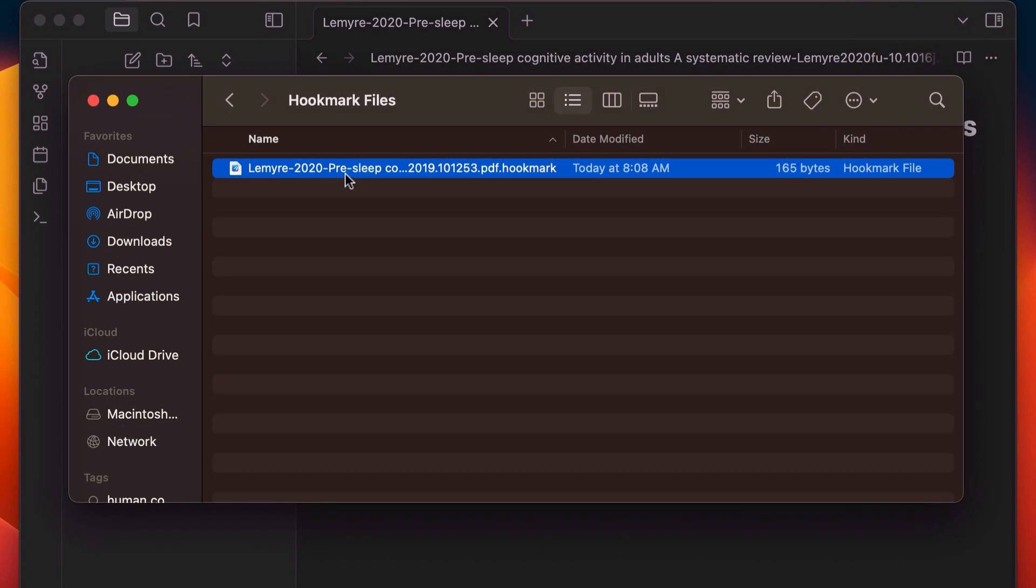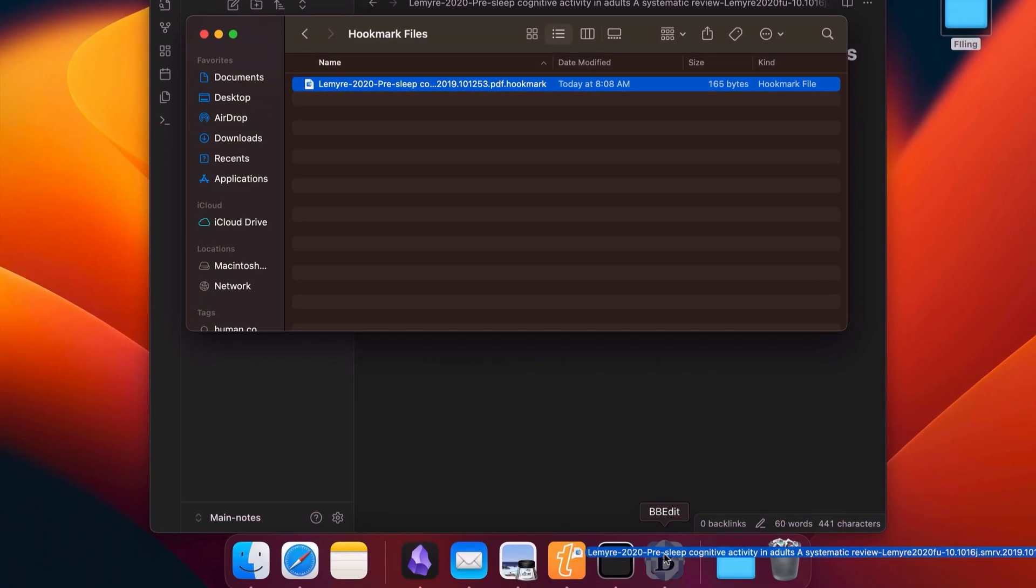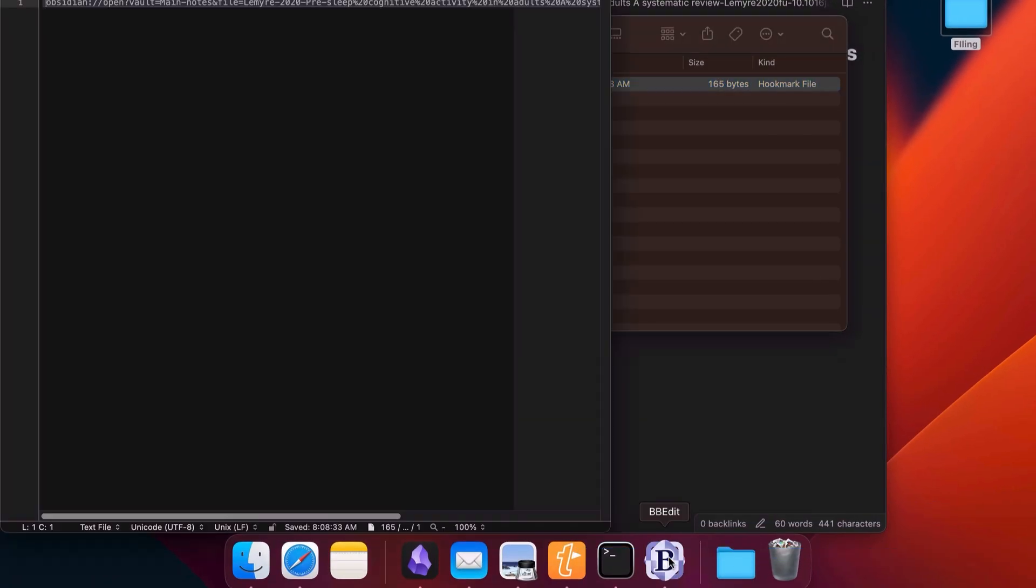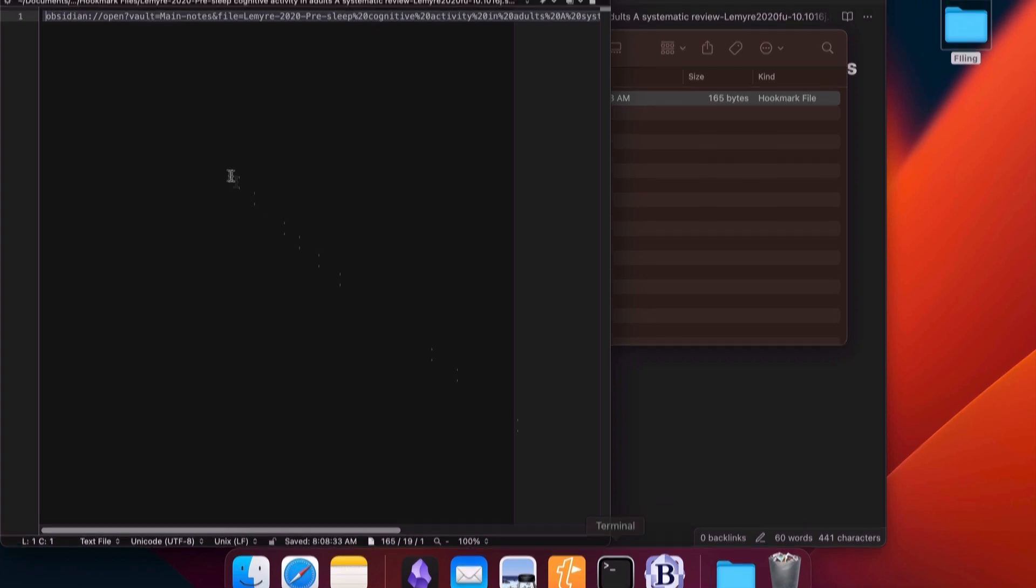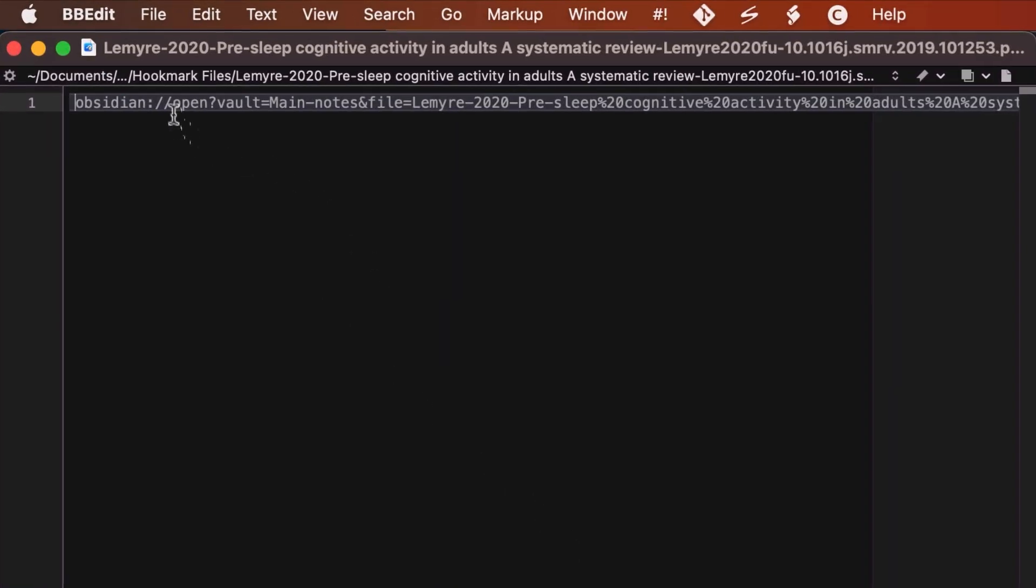But unlike Finder aliases, these are plain text editable files, so you can go in and see what they point to. I opened this file in BBEdit and you'll notice that the file contains a link. You can replace that link with whatever you want. It could be a webpage, could be any custom link, or a link to an Obsidian note.